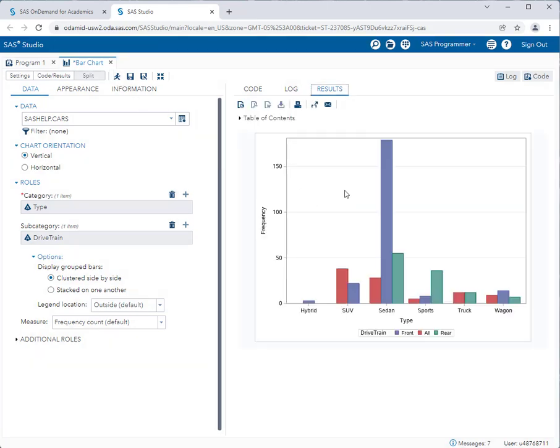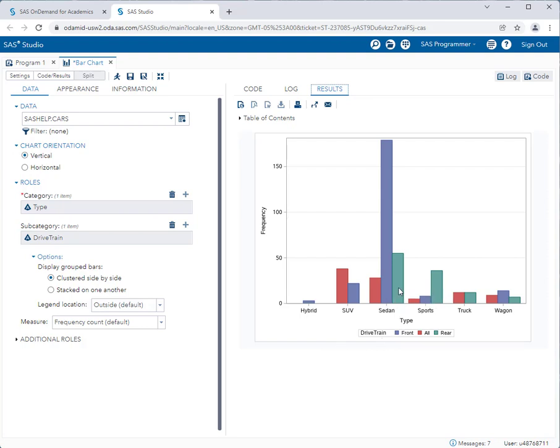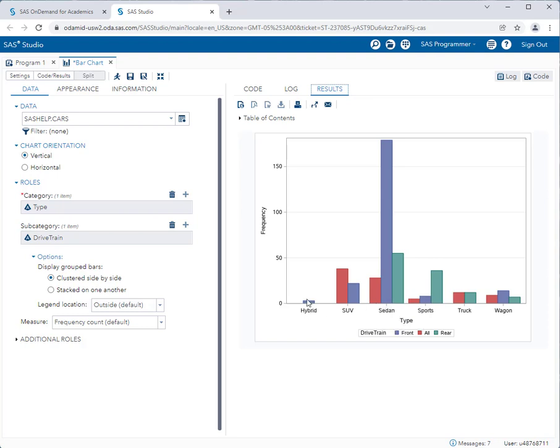and now you can see I have a clustered side-by-side bar chart for car type, but by drivetrain. So here you see in sedans, I have mostly front-wheel drive cars. I have some rear-wheel drive cars and fewer all-wheel drive cars. For hybrids, I only have front-wheel drive. So it's that easy to change the settings on this particular graph task.